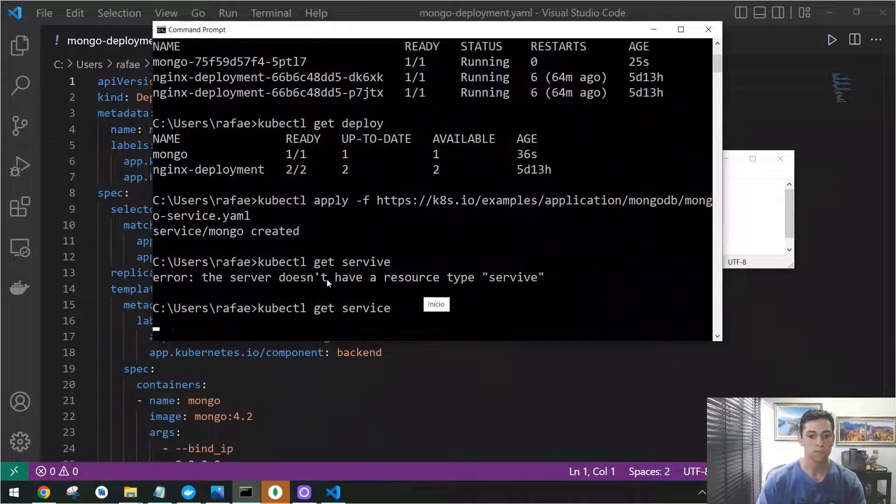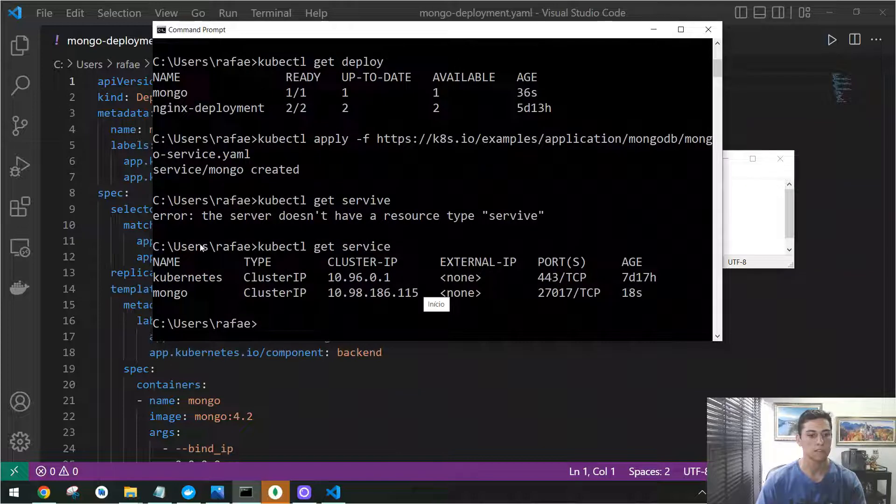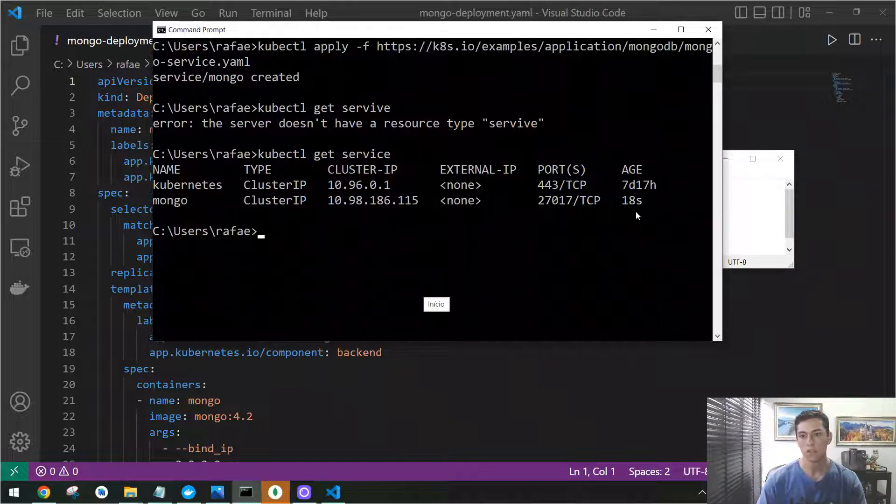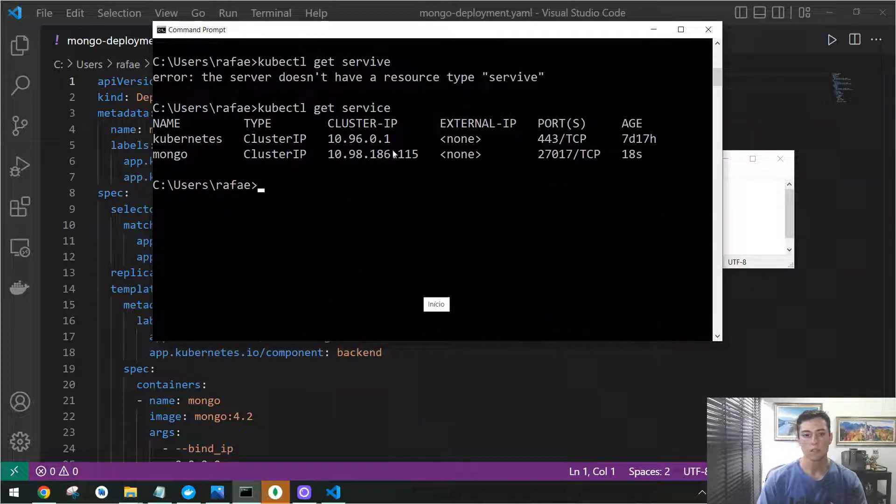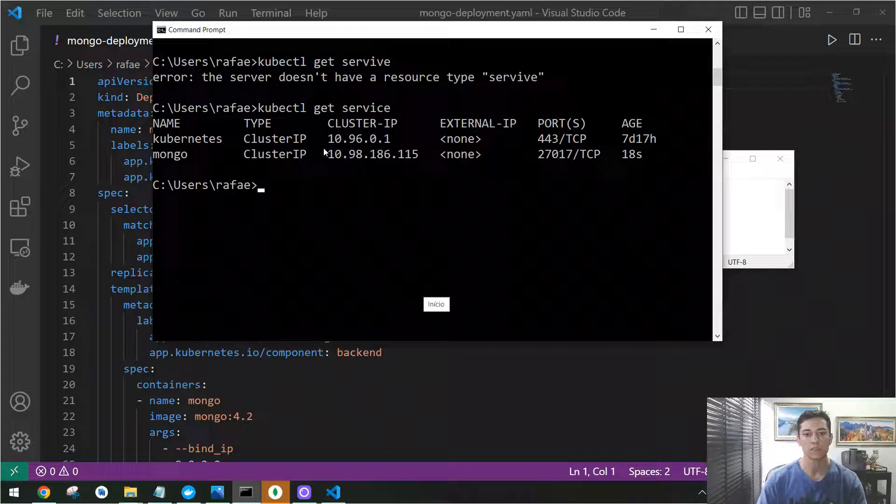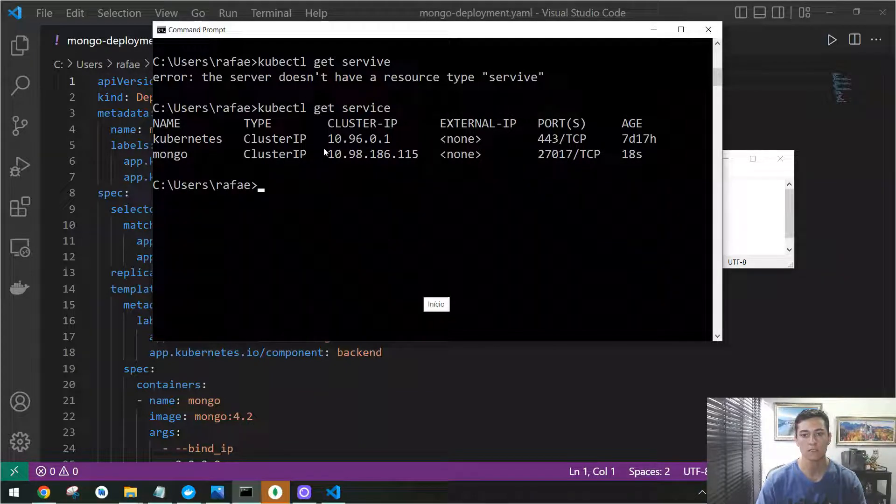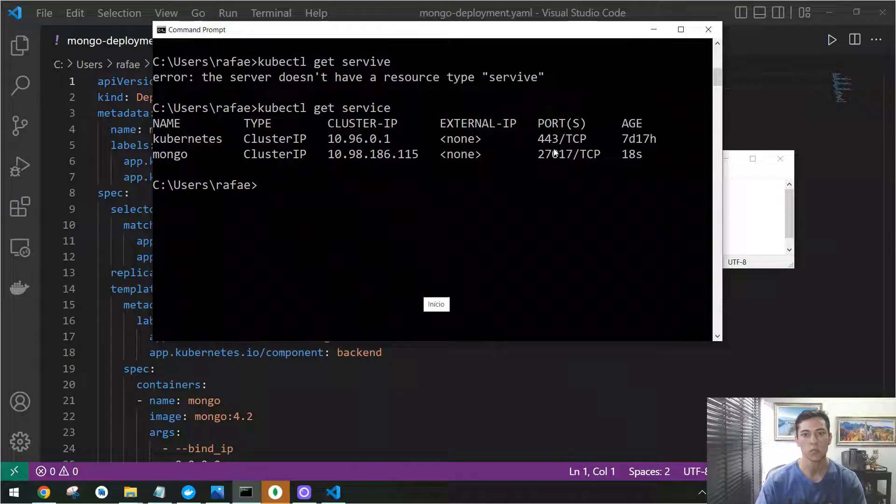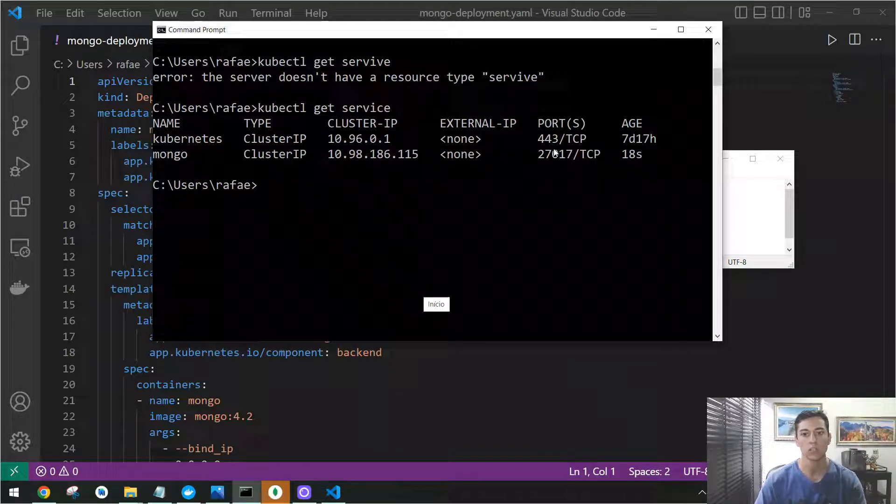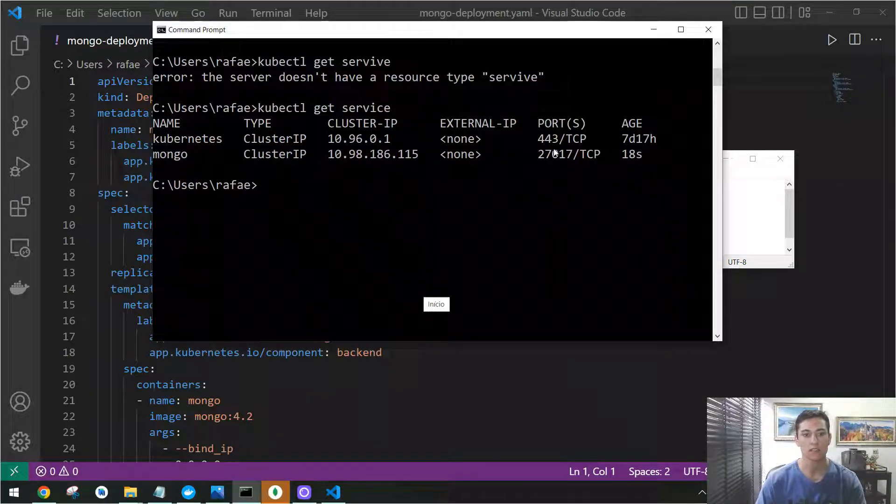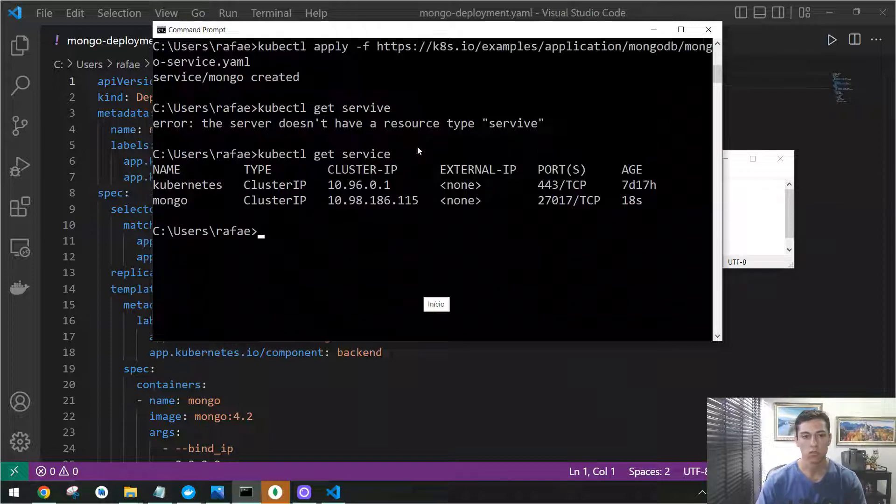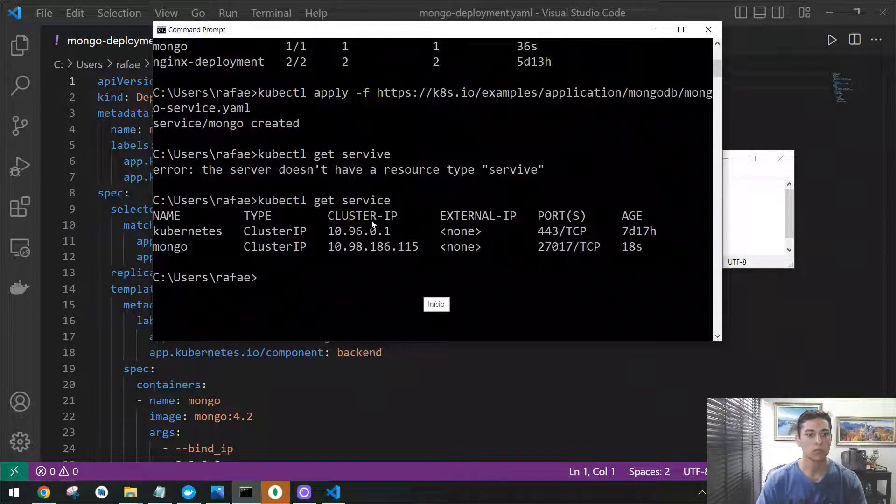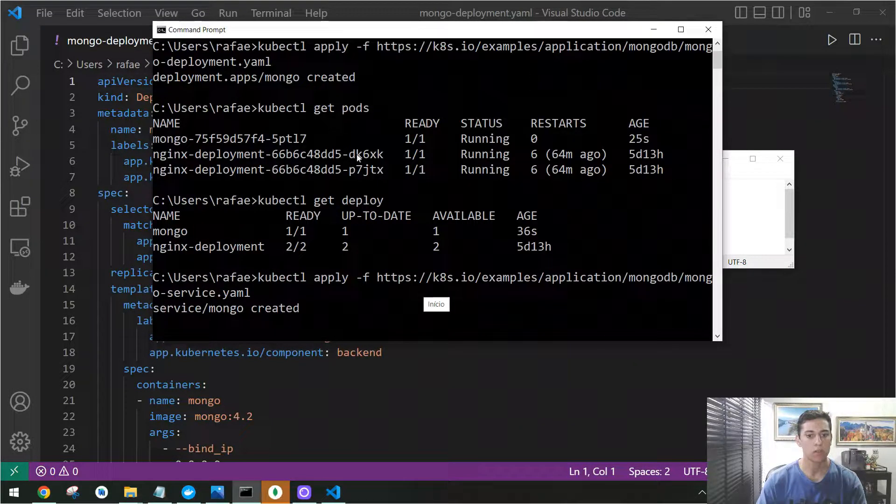Yes, then you can see here 18 seconds ago we have created this Mongo service. Now everything is done, everything's okay. We have one service running in this port in our Kubernetes network, but now we need to make a forwarding to our external computer, our local computer. So we need to know what is the pod.